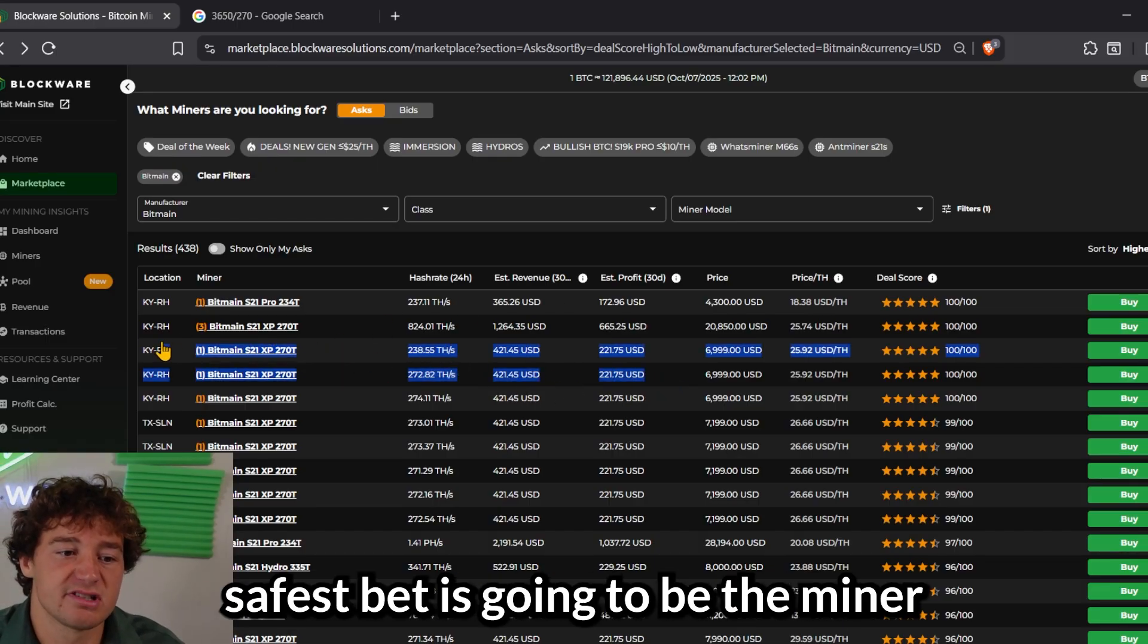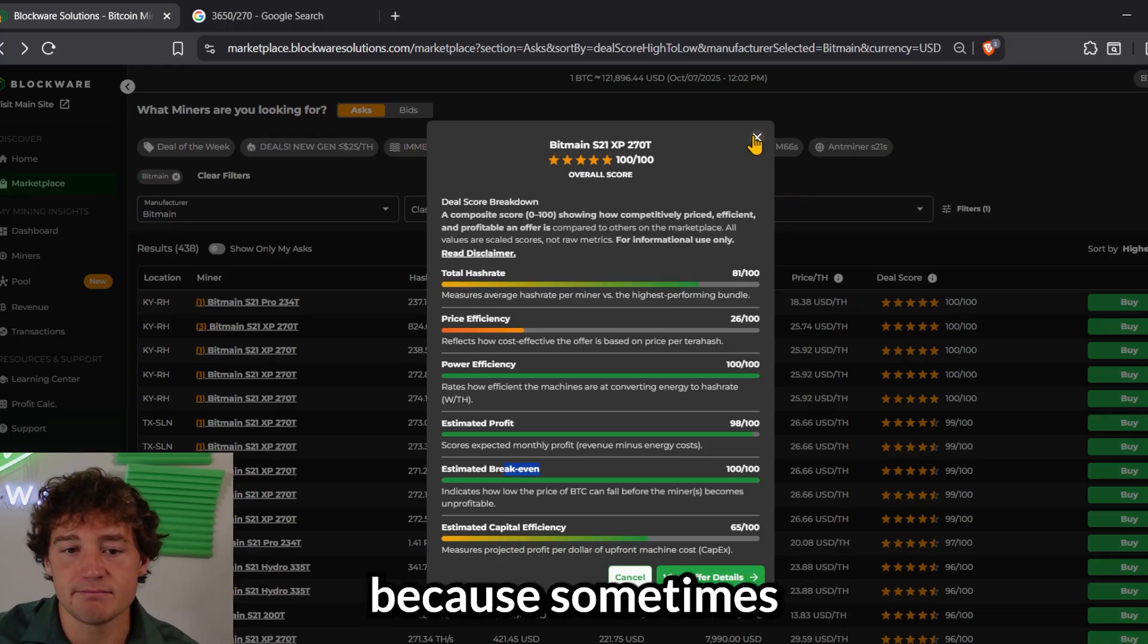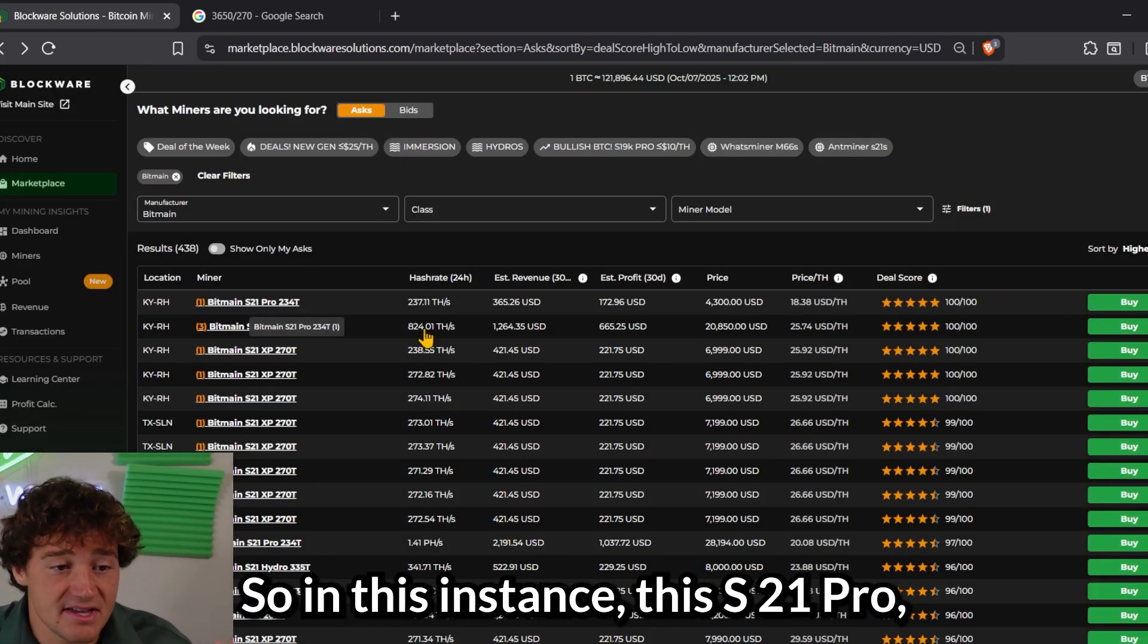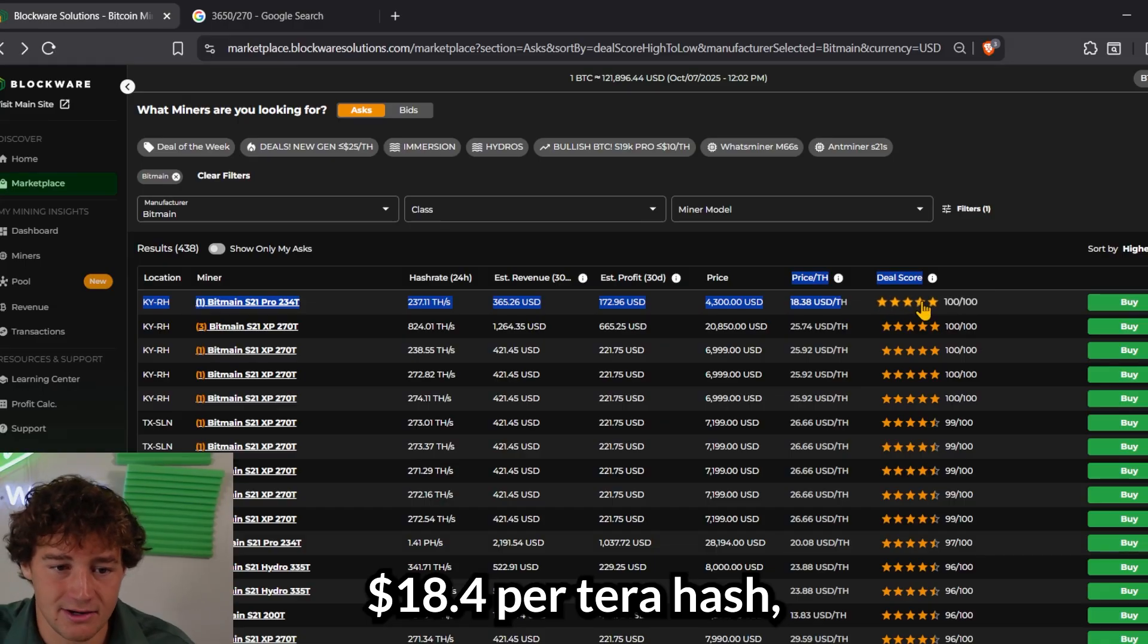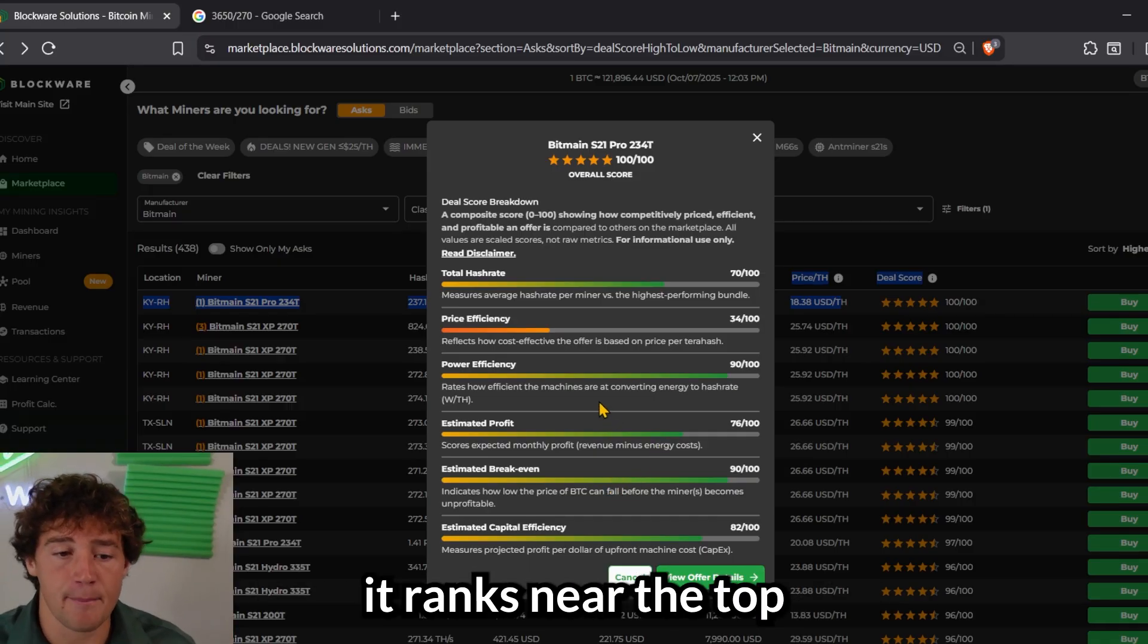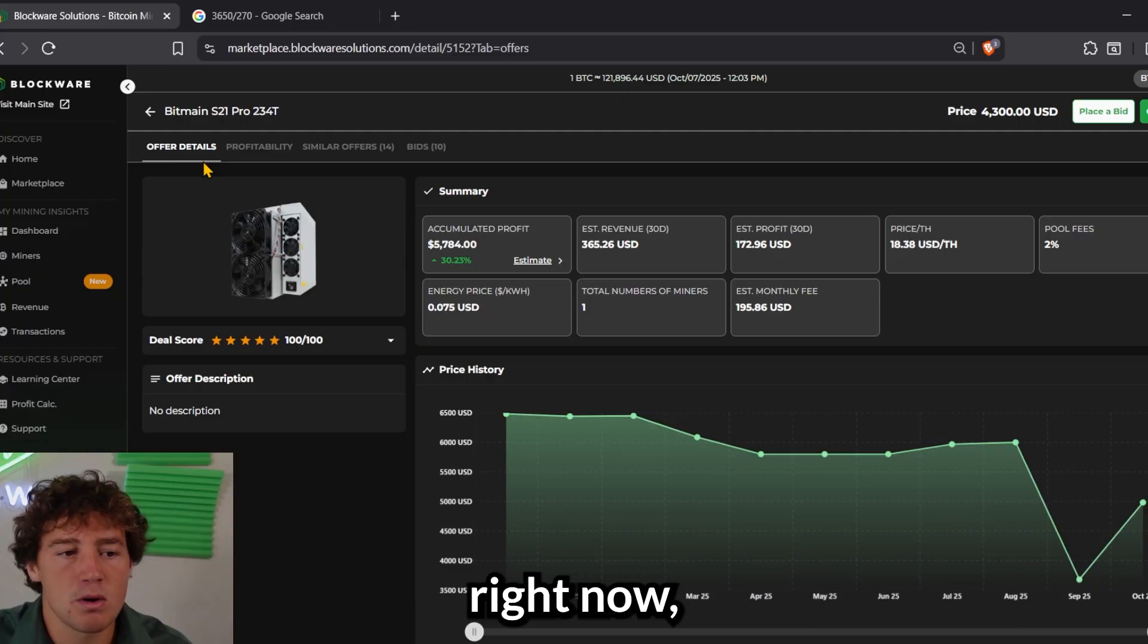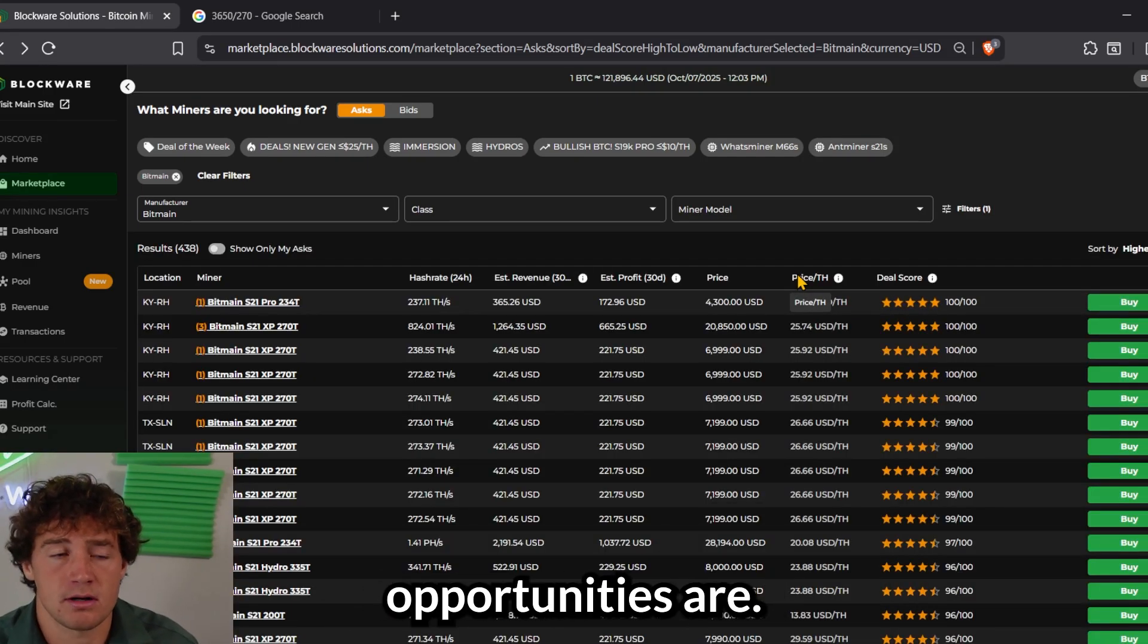At the end of the day, your safest bet is going to be the miner that has the best power efficiency and the best break-even. But that's not always the case because sometimes other miners can still be very profitable, very effective, very power-efficient, and their lower cost makes it more enticing. So in this instance, this S21 Pro priced at $4,300 per machine, $18.4 per terahash, that makes it the top deal score right now because it's still very efficient, 15 watts per terahash. It ranks near the top in terms of efficiency, profitability, and break-even, but you're able to buy it at a much lower cost. And so this may be the best miner right now, market conditions can change, and so I always recommend checking the marketplace every day to see what is ranking highly right now and where the good opportunities are.